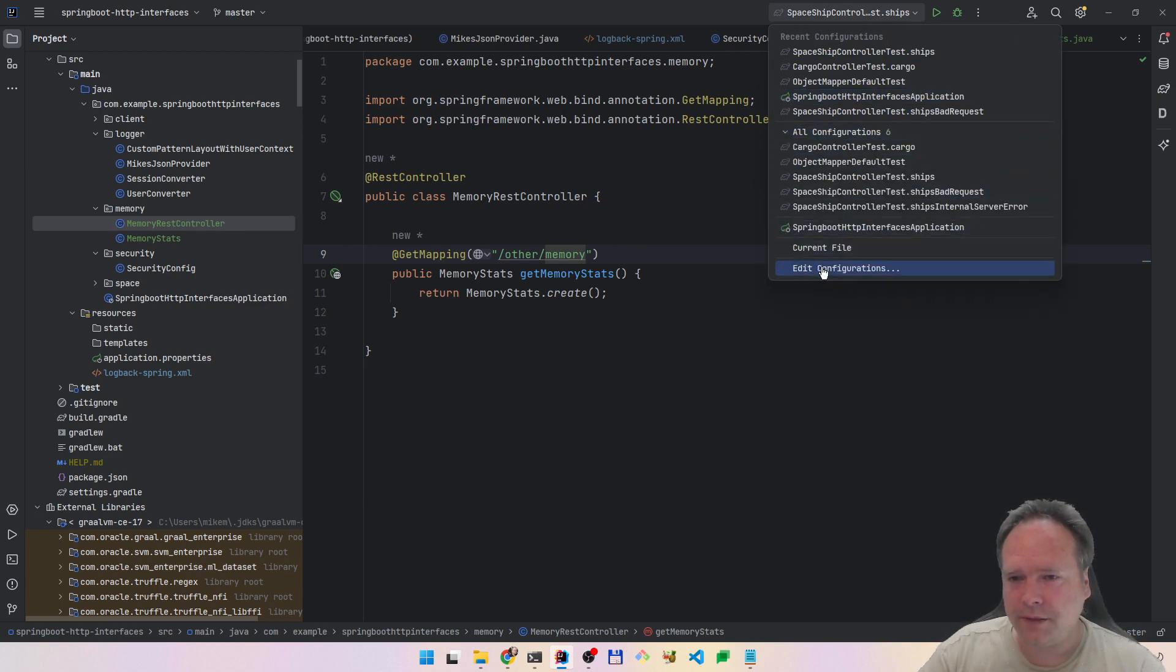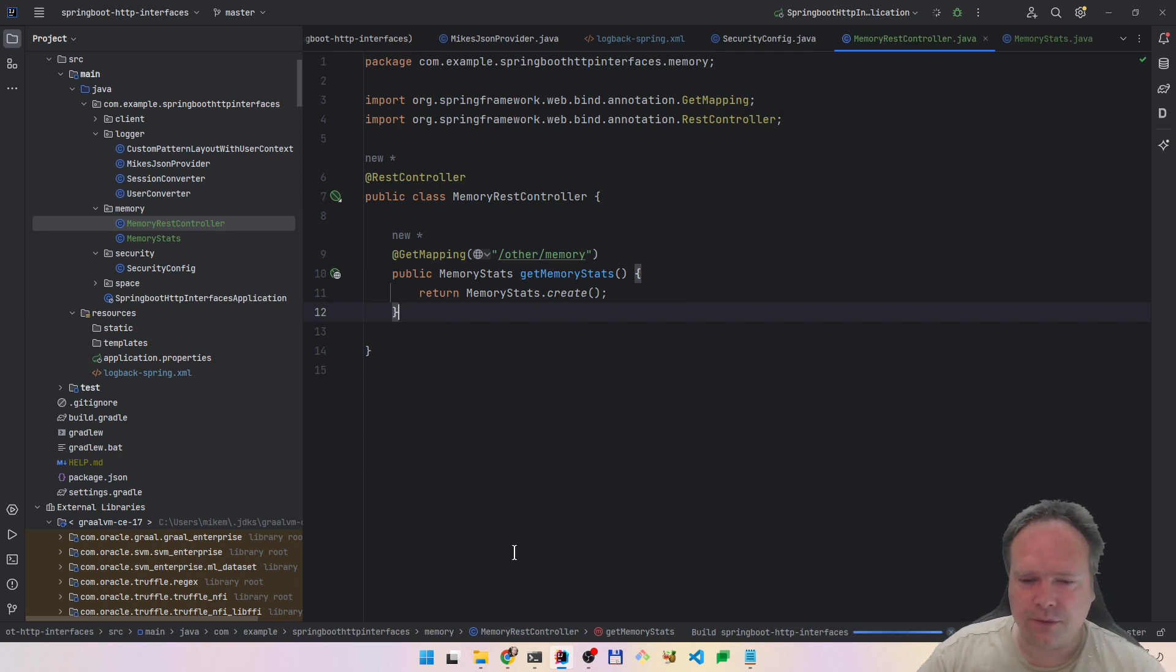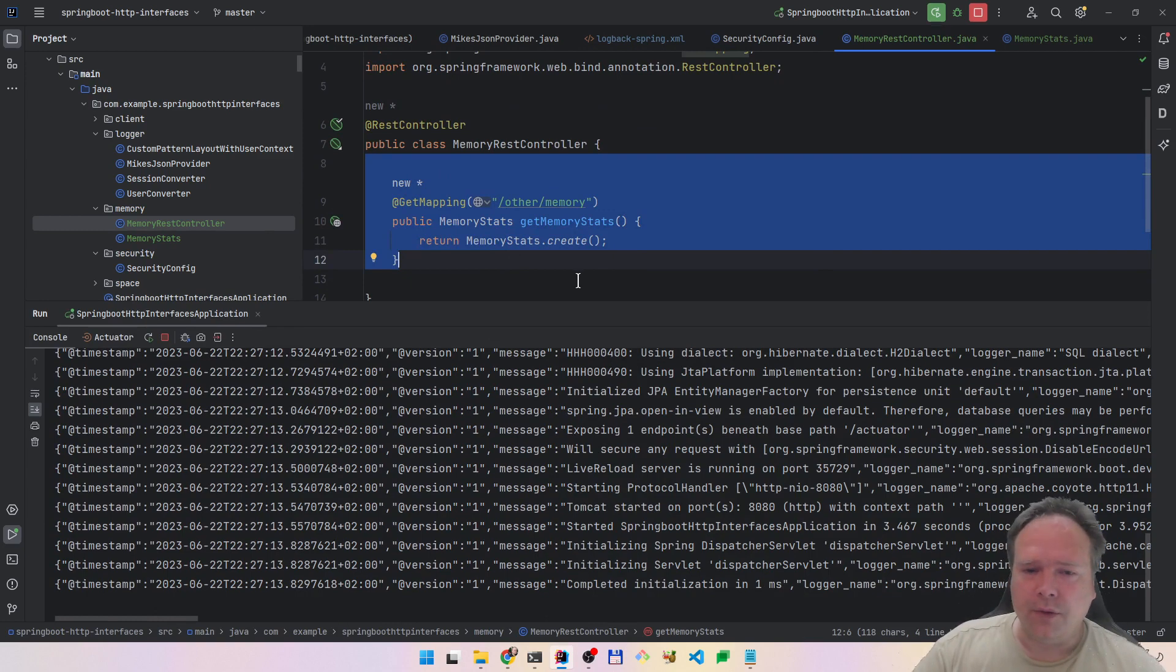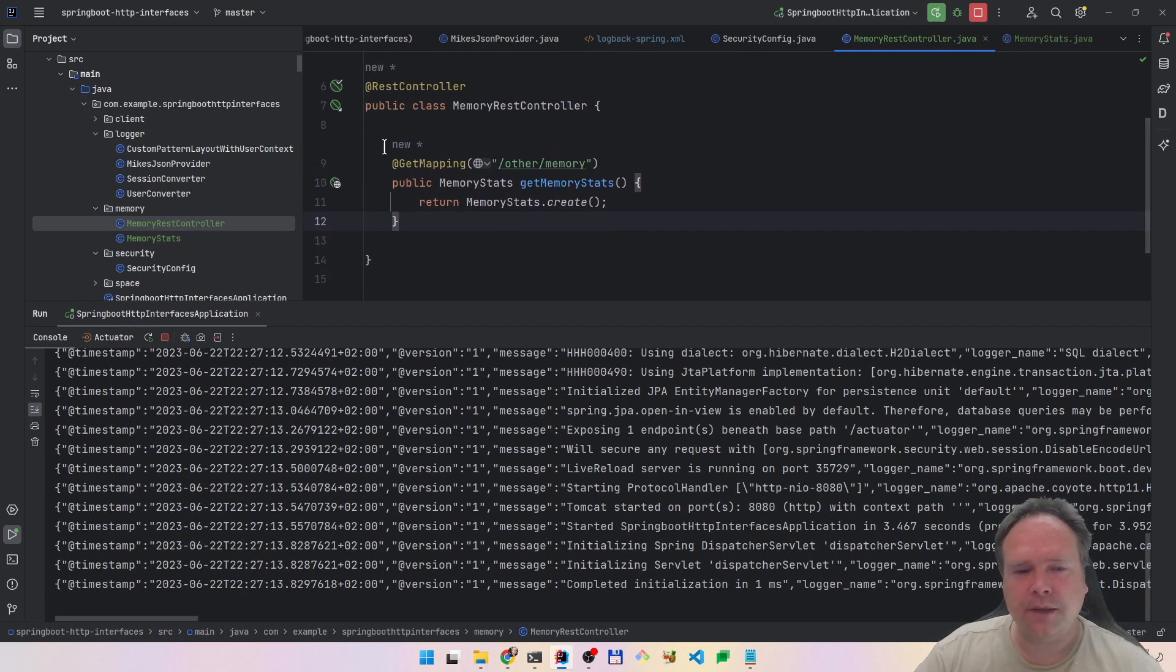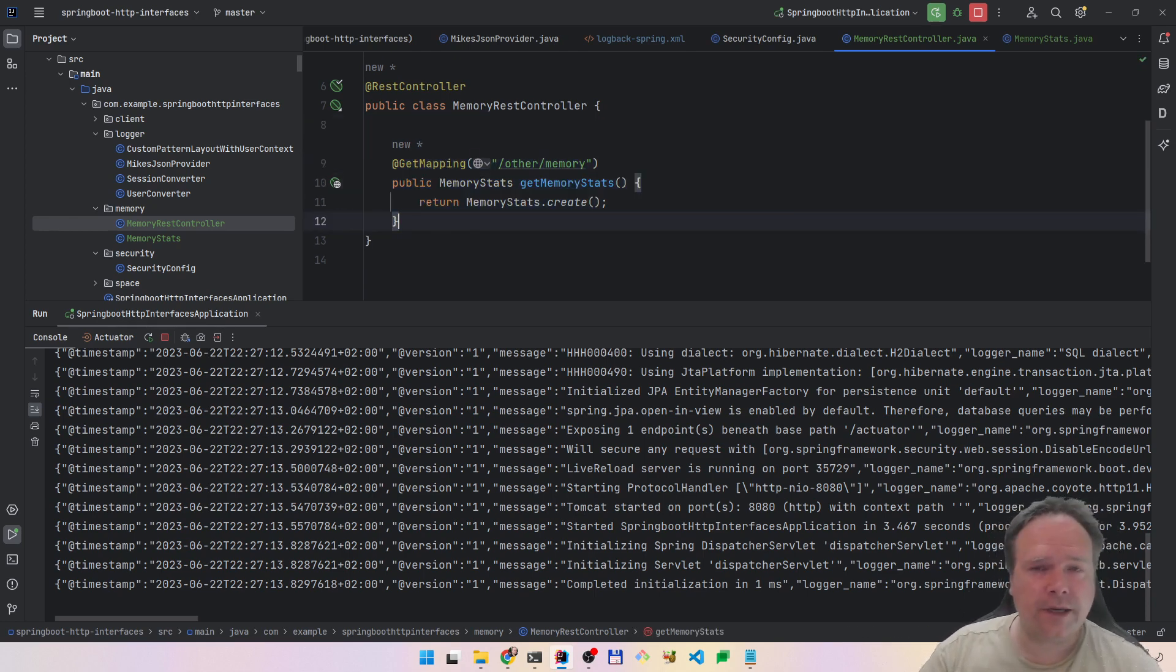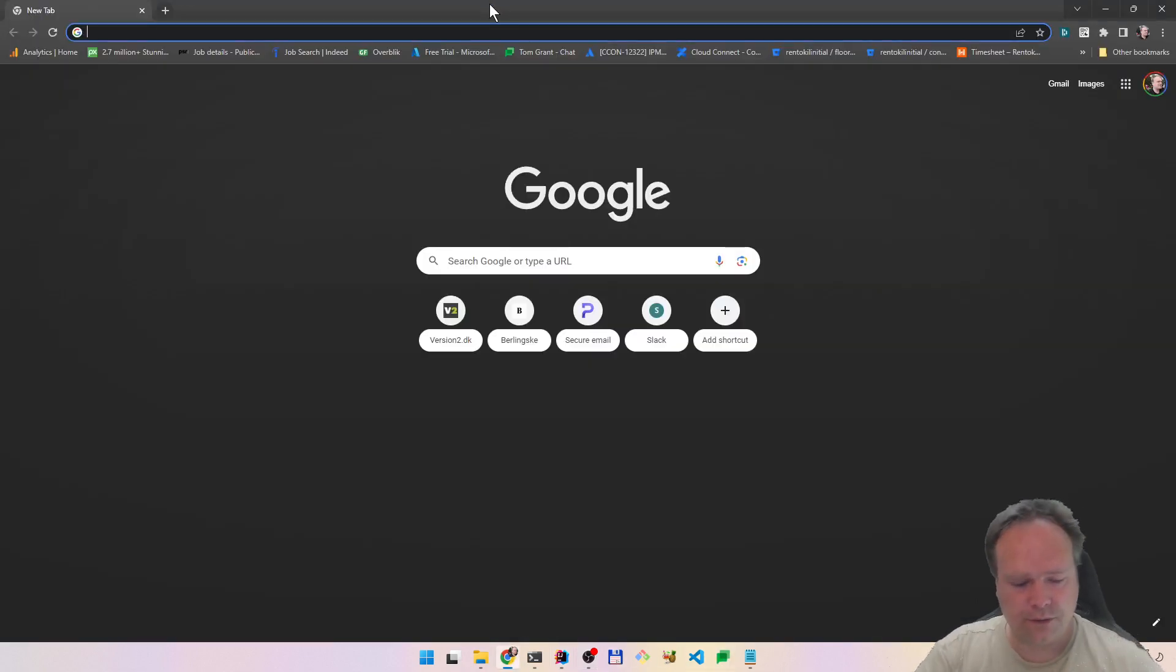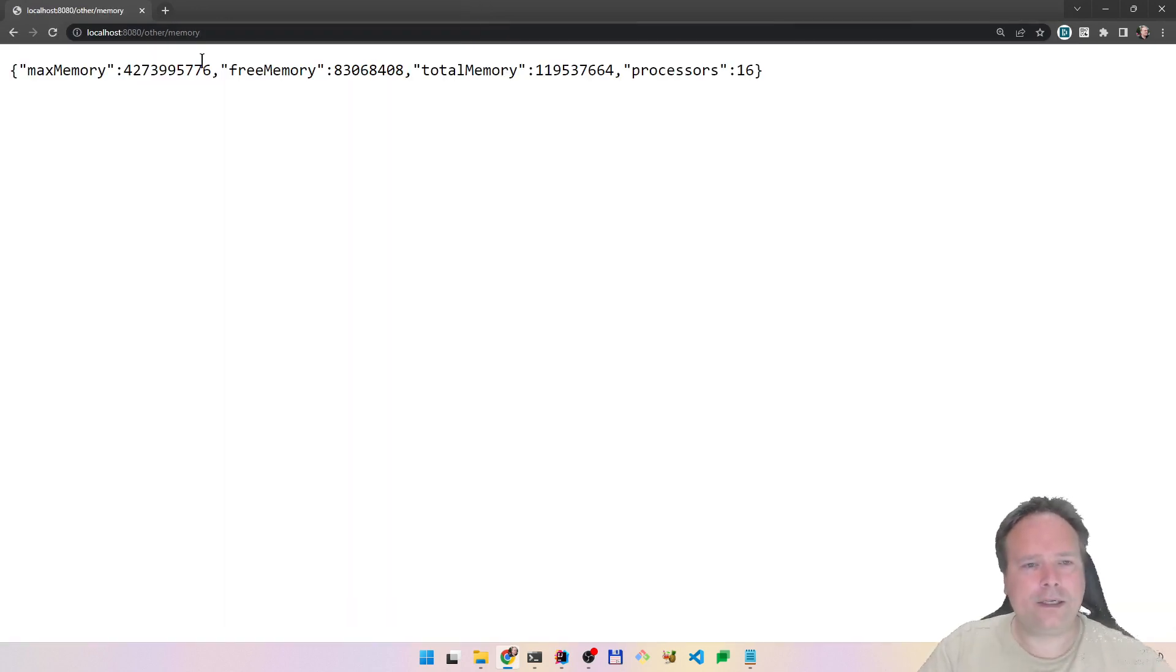Of course I could also have created a test to trigger this. The reason why I want to create a REST controller could also be that you actually have a client in front of your Spring Boot application. Maybe you have an Angular or Vue or React application in front, and then you want to show your memory consumption, the backend memory consumption, in your client on some kind of maintenance page. Now it should have been started, so we will go to localhost 8080 other memory. Here's the memory. This is in bytes.